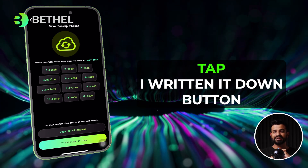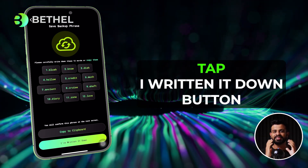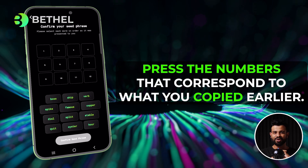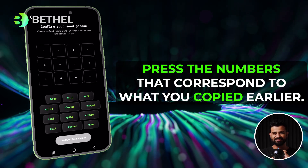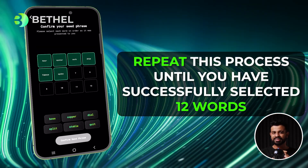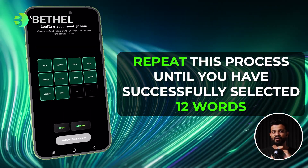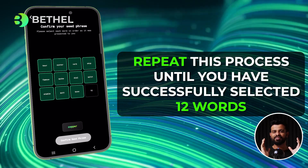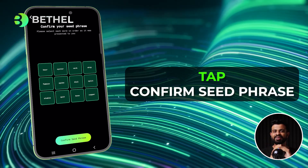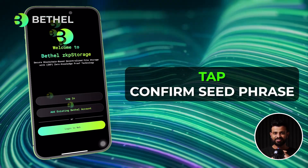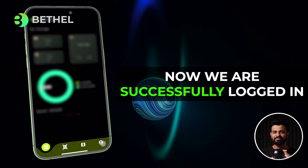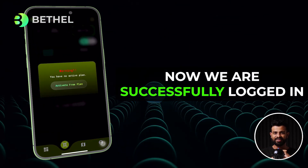Now press the numbers that correspond to what you copied earlier. Repeat the process till you successfully select all 12 words. Now tap on confirm seed phrase and then tap on login.